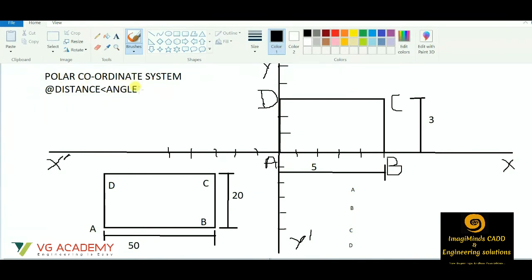Now the command for the polar coordinate system is at-the-rate, then distance, less-than symbol, and the angle. For polar coordinate system, we do not have to consider any point as the origin. It is very simple — we start with the first point at any position, then for the next point we provide the distance and the angle.